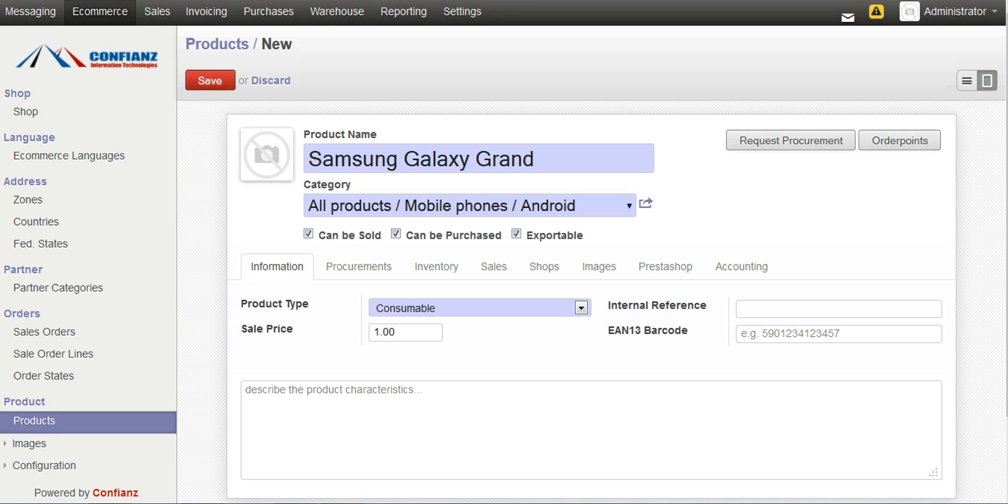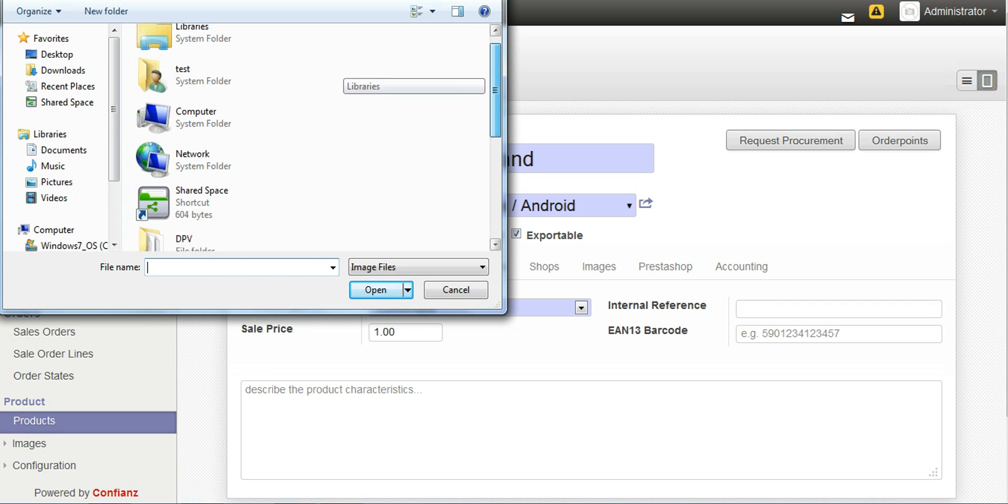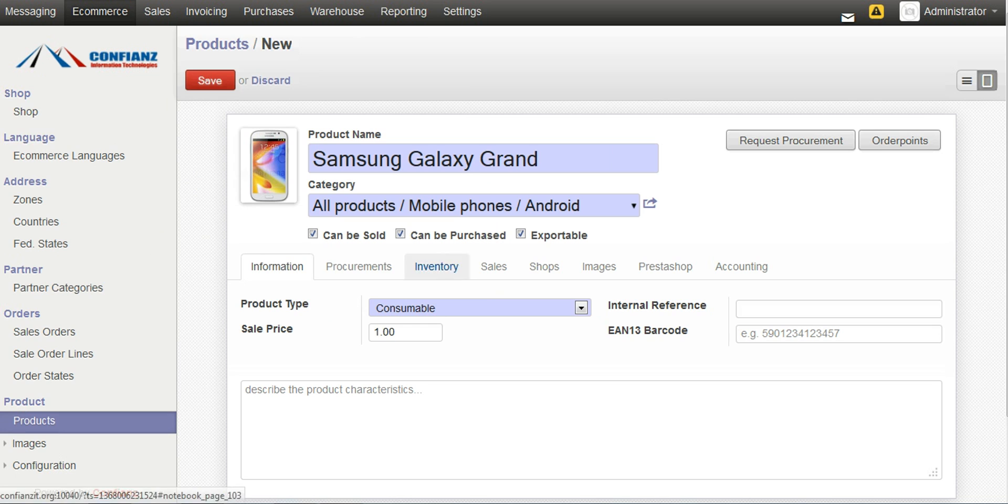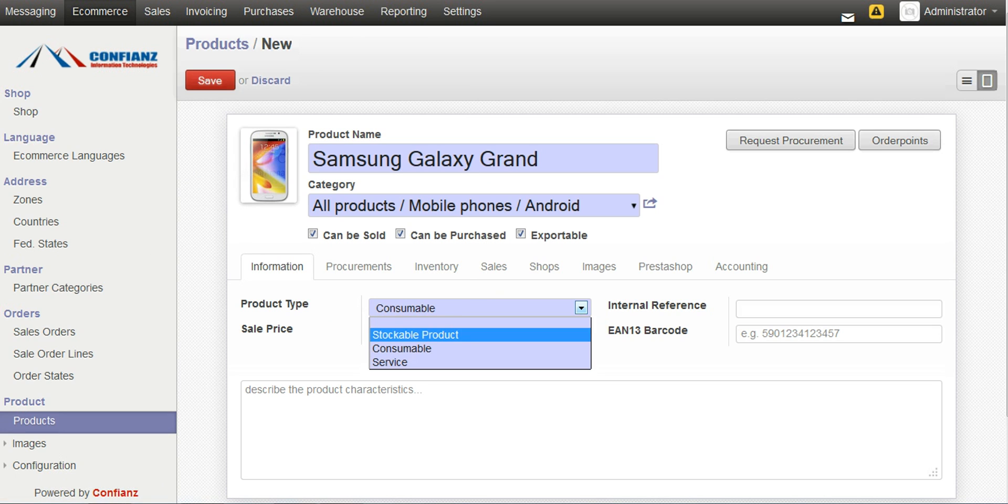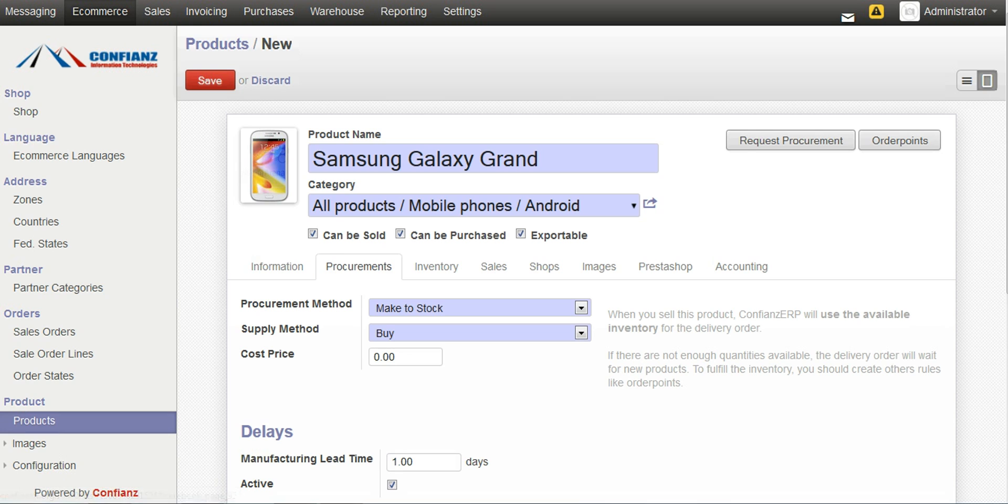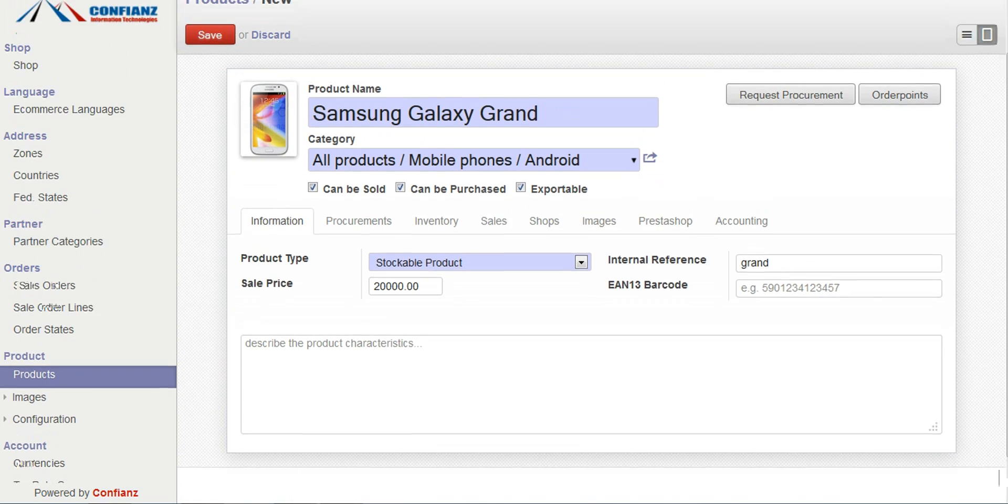We can set an image by selecting brand. And then we can set the product as a stock build product and give its amount in Indian rupees, like around 20,000, and an internal reference. The cost price can be something around 16,000. These are the basic details.